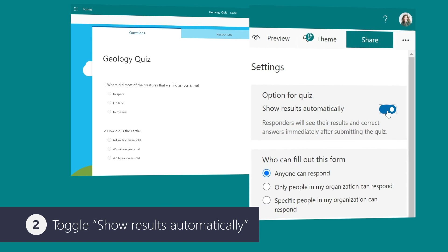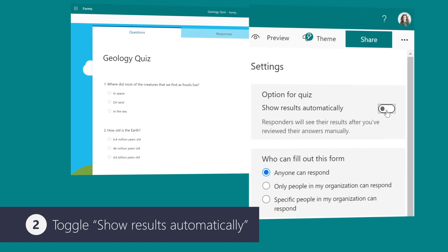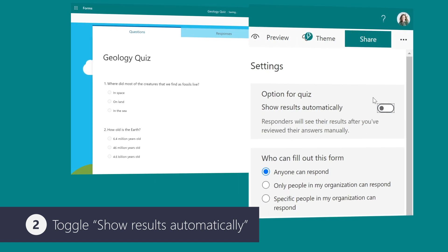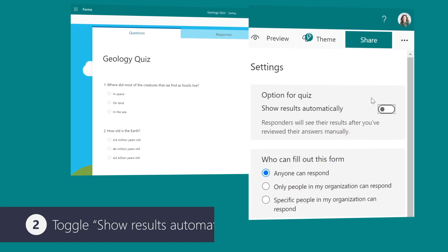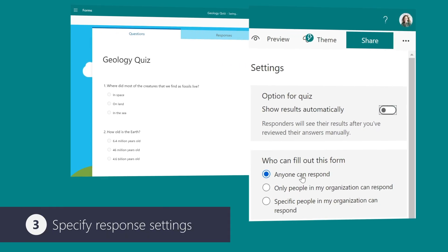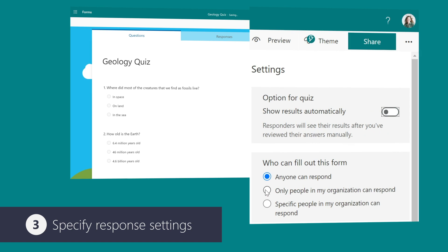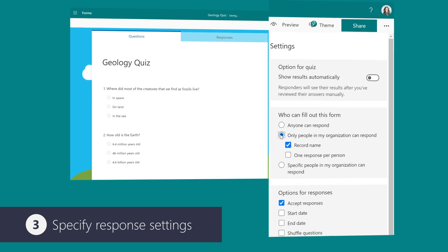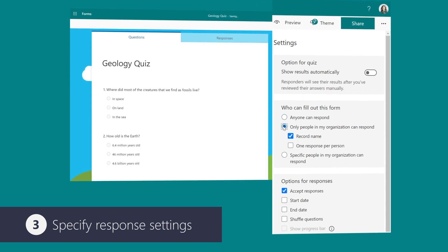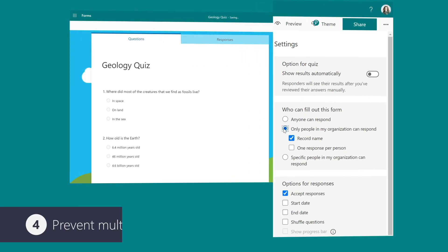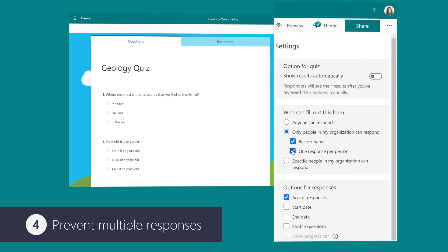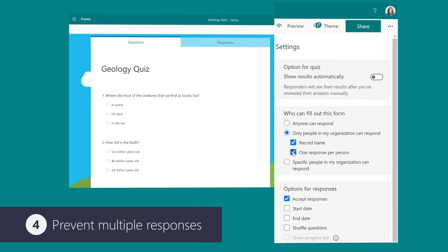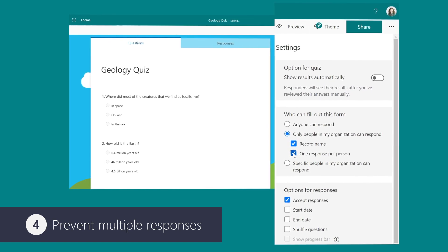From here, you can toggle Show Results Automatically to specify whether or not the respondents will see their results when they submit the quiz. You can use the next section to determine who has access to the quiz and keep track of students who have responded. You can also limit quiz responses to only one person to prevent individuals from filling out a form or quiz multiple times.